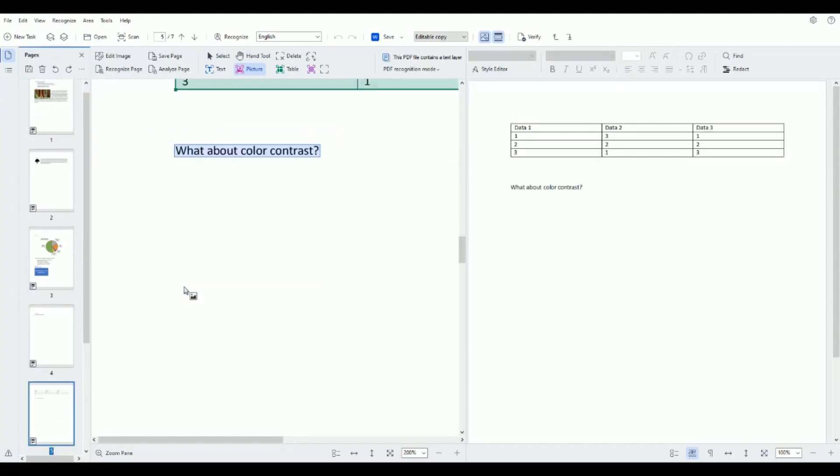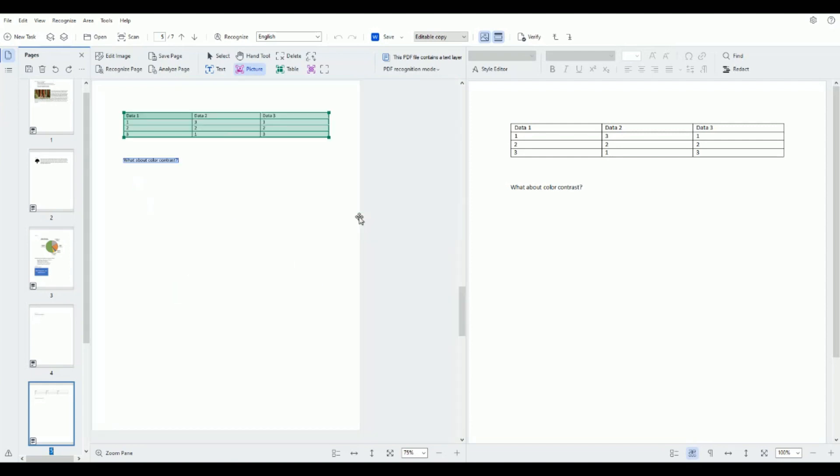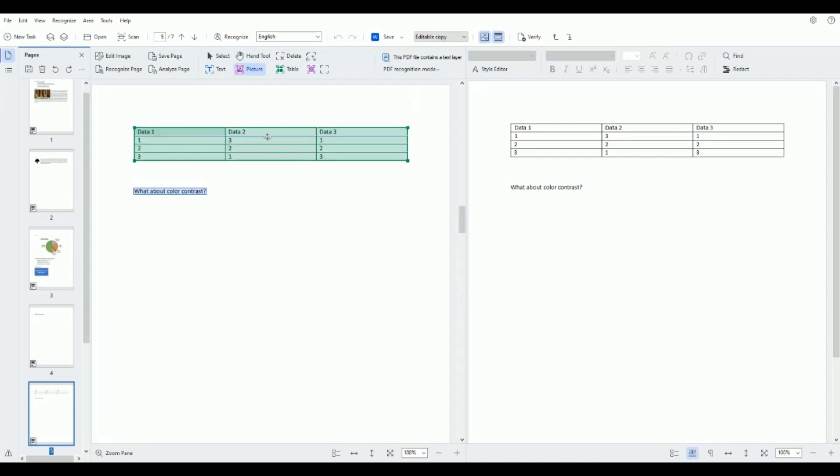Let's check out page five. Now we have a data table and this appears to be tagged or zoned appropriately and I know that because I can click into every one of the cells.